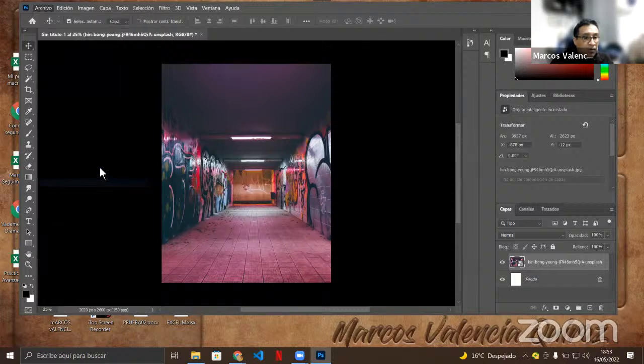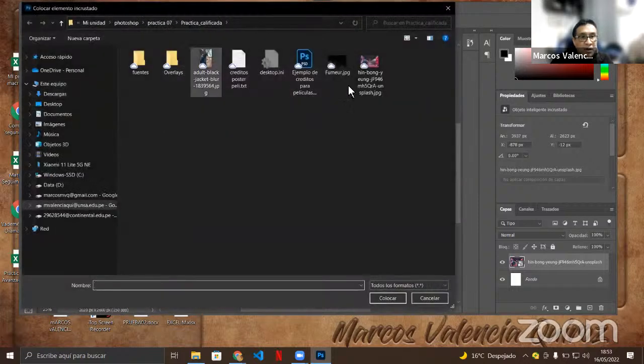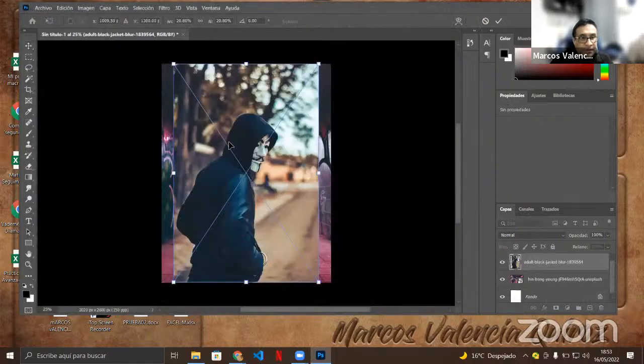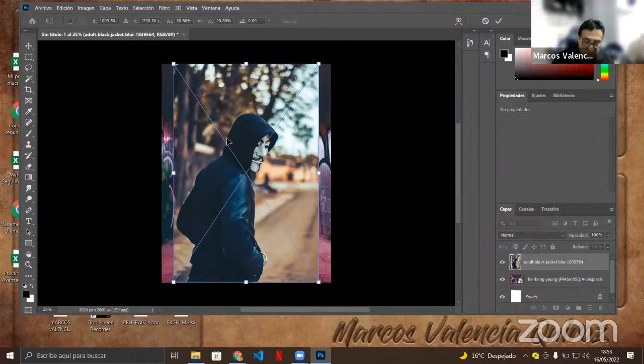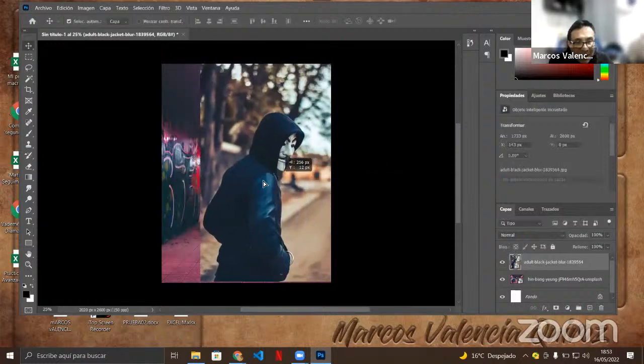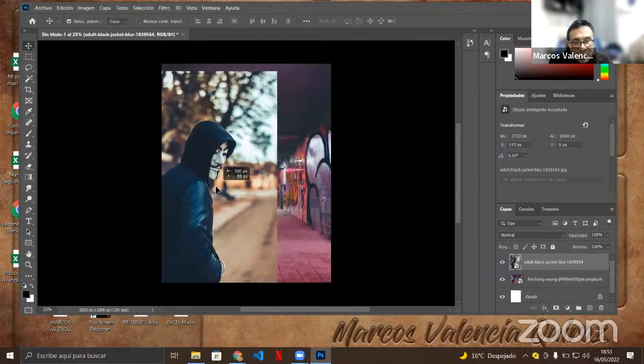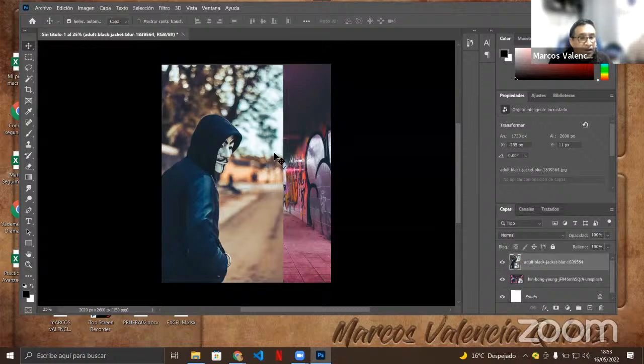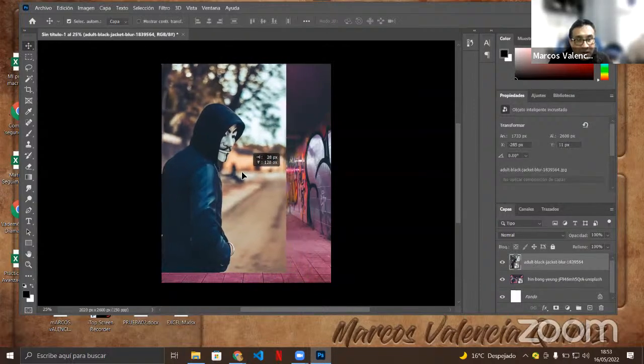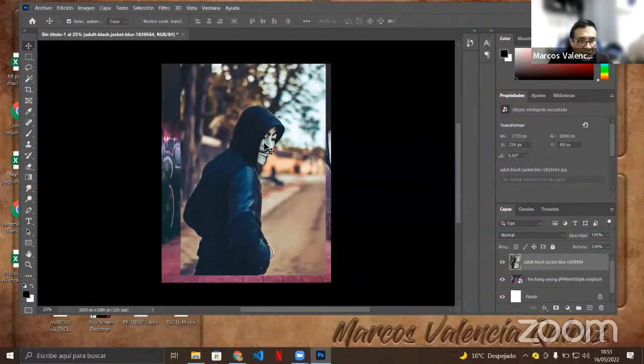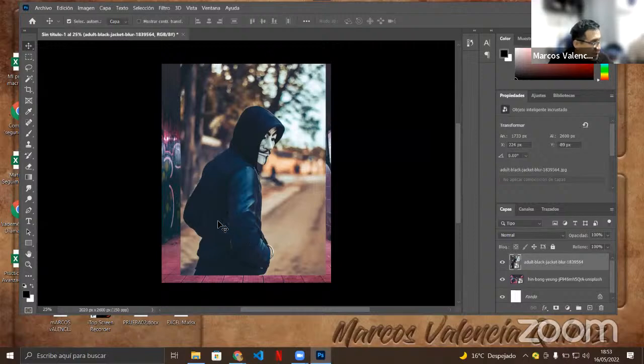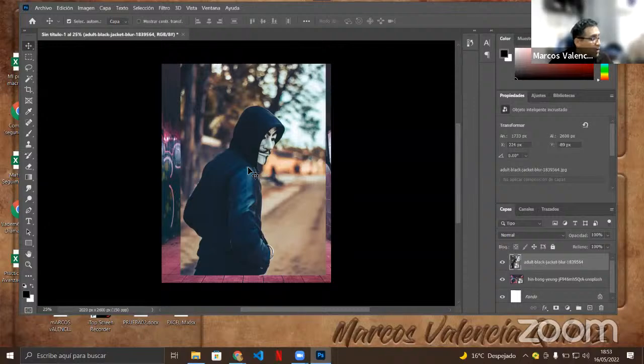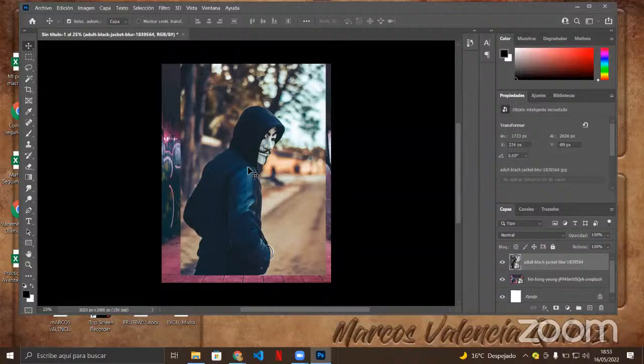Vamos a ampliar un poquito ahora. Control T, estando seleccionado la imagen. Control T otra vez, Shift y Alt los dos. Shift y Alt para que se aumente proporcionalmente. Voy aumentando ahí la imagen proporcionalmente en todos los lados. Más o menos a esa distancia. Momentáneamente la vamos a dejar ahí. Presionamos Enter. Ya está.